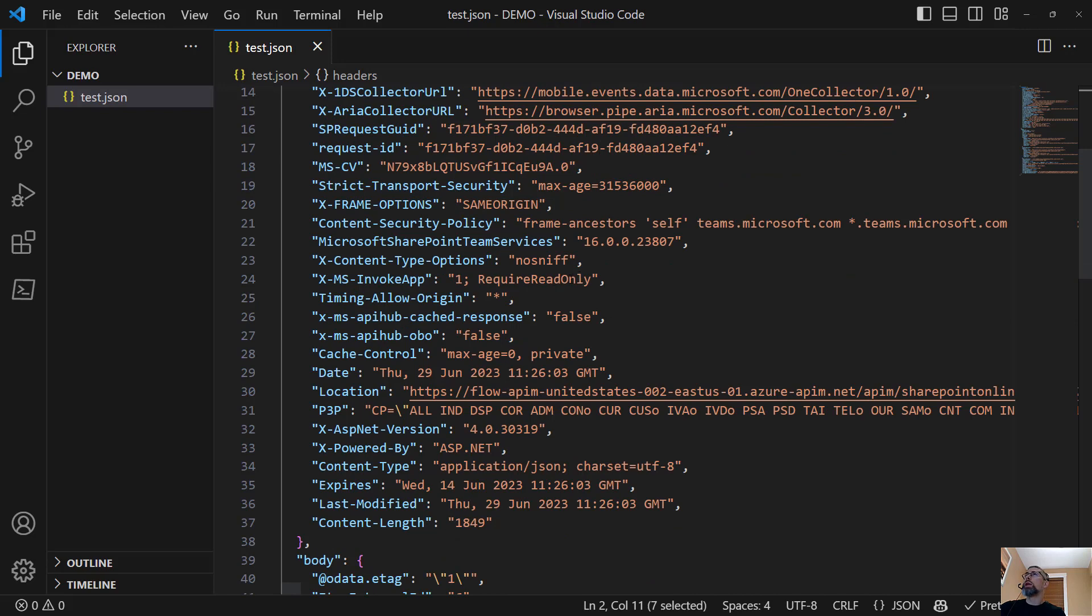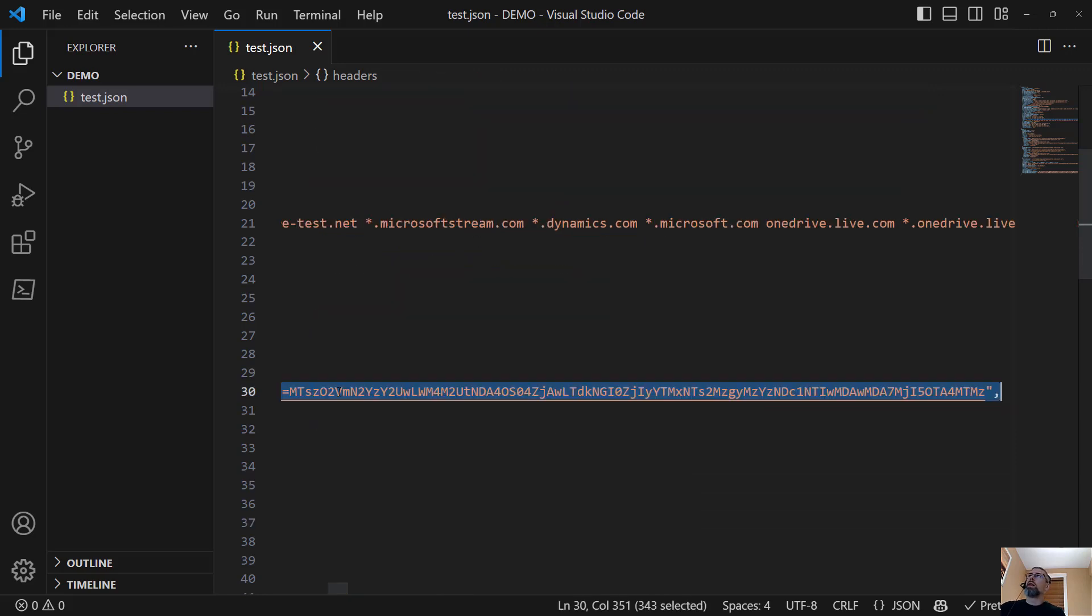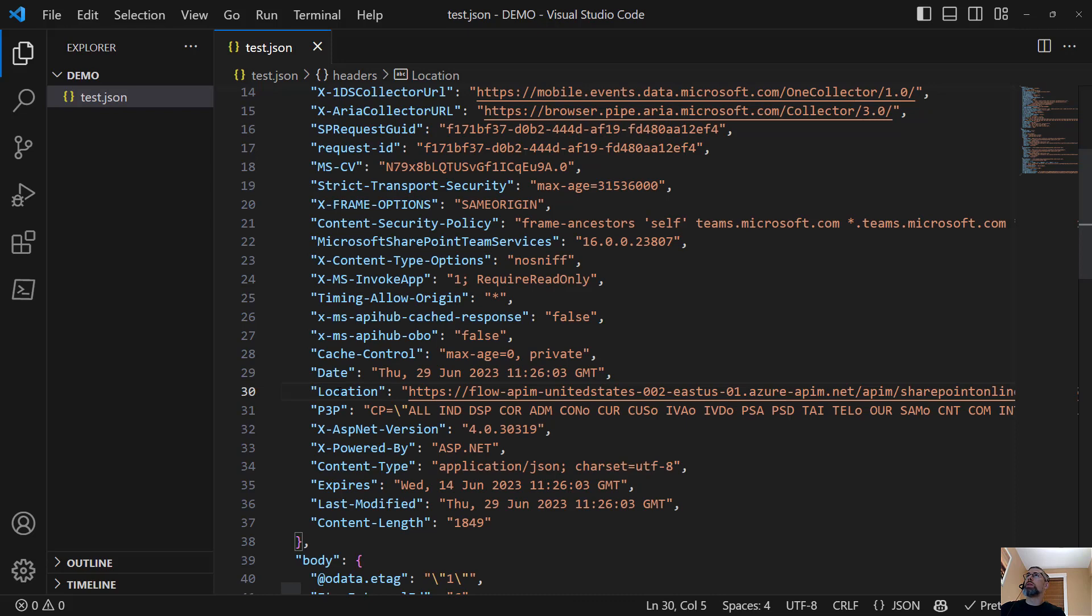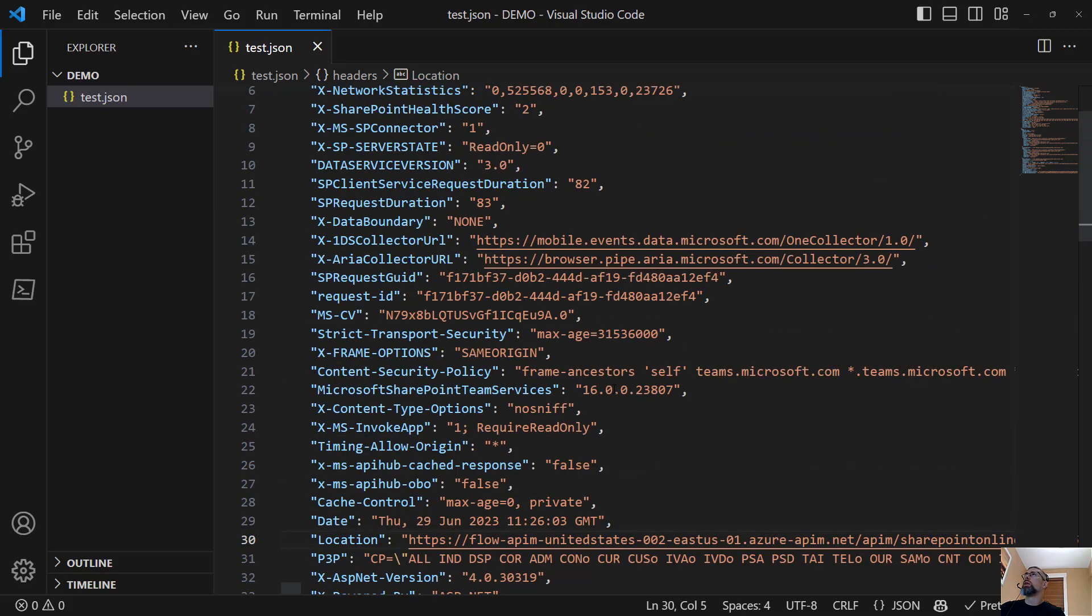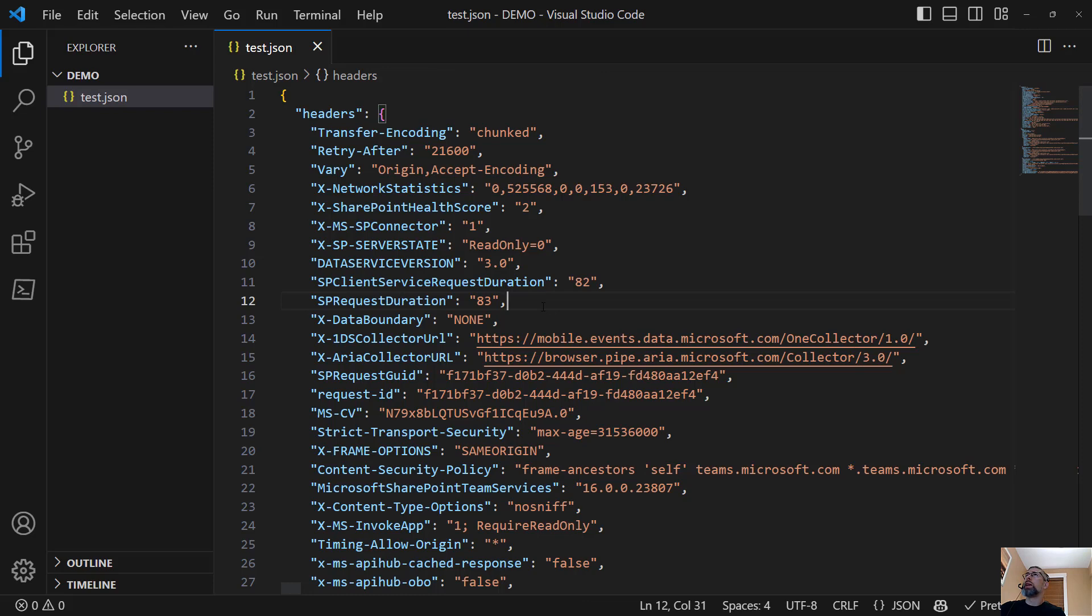But it is kind of interesting because you get a lot of different things about ASP net, content type expiration, content length, the date. There's a location here, which kind of speaks to where it was run and hosted in Azure, even SharePoint build numbers. So there's a lot of potential data that might be helpful for you and how you're designing your flows.